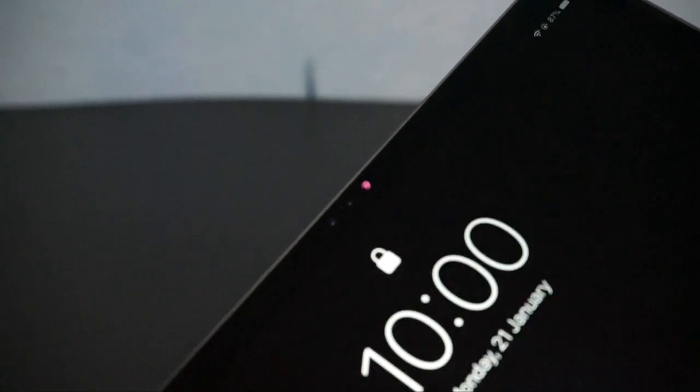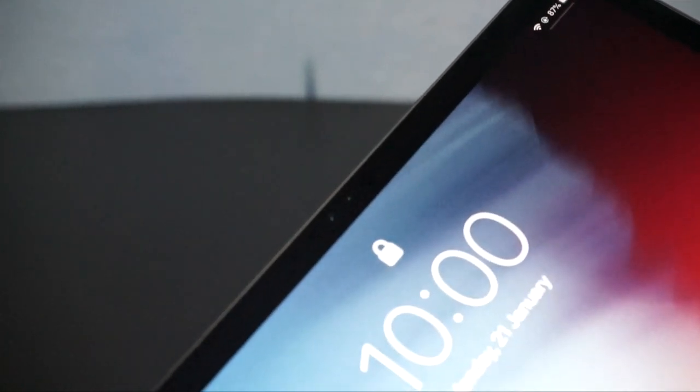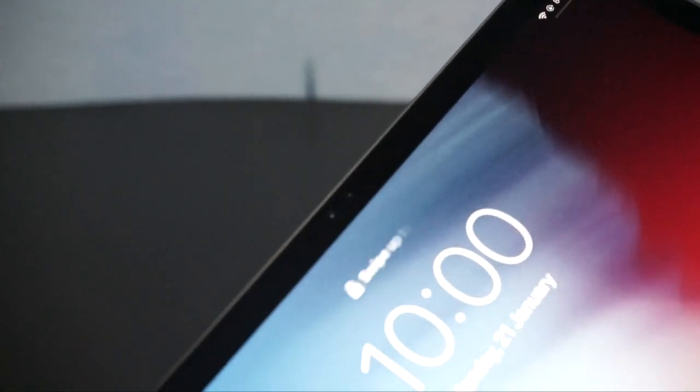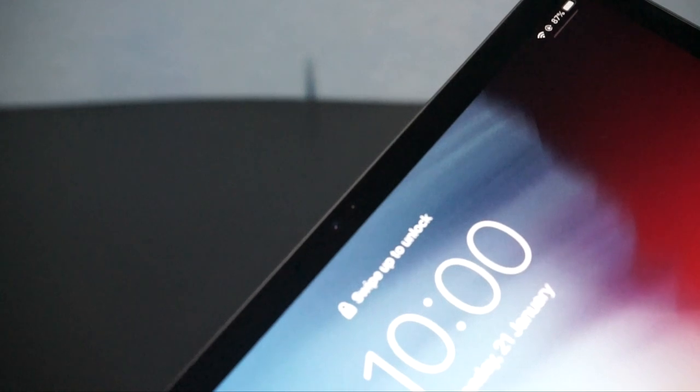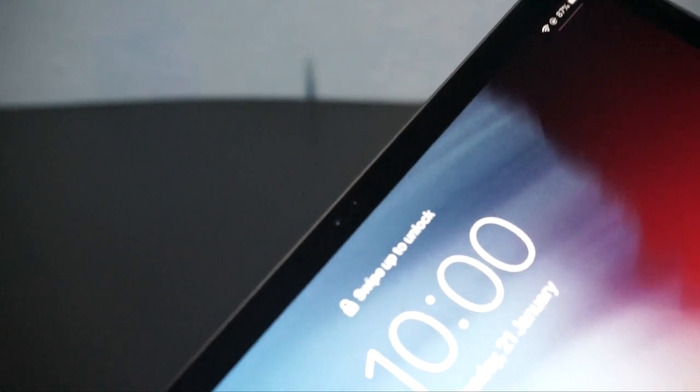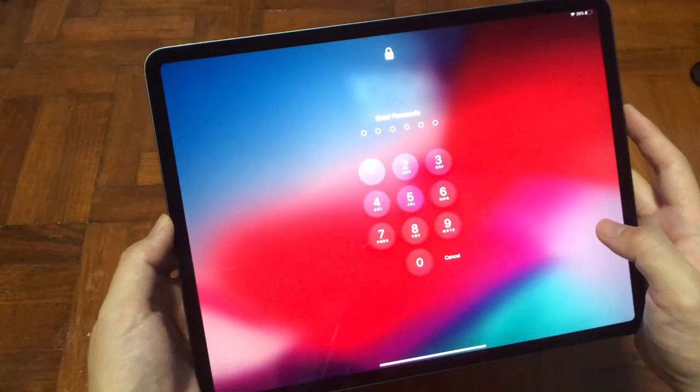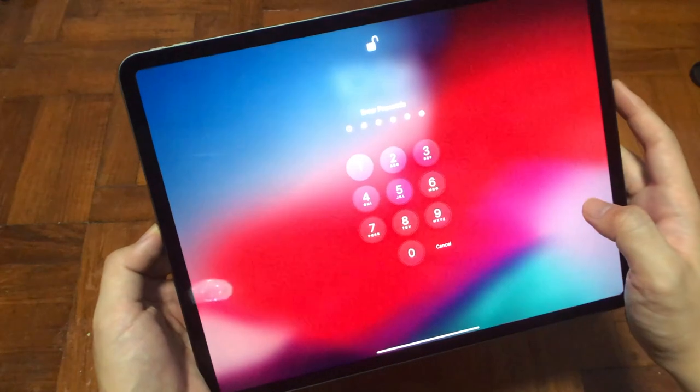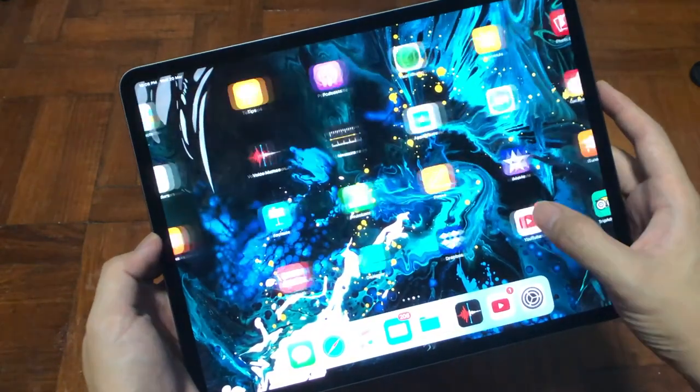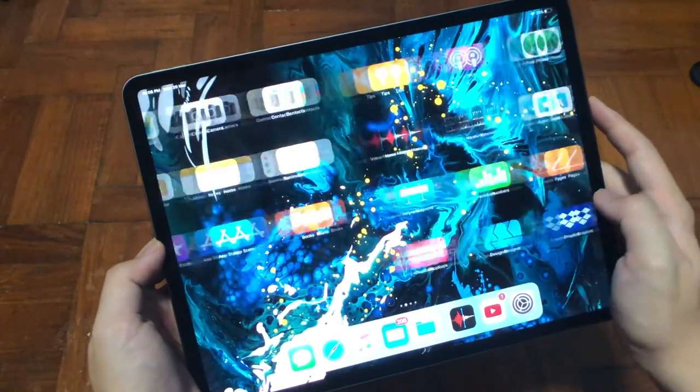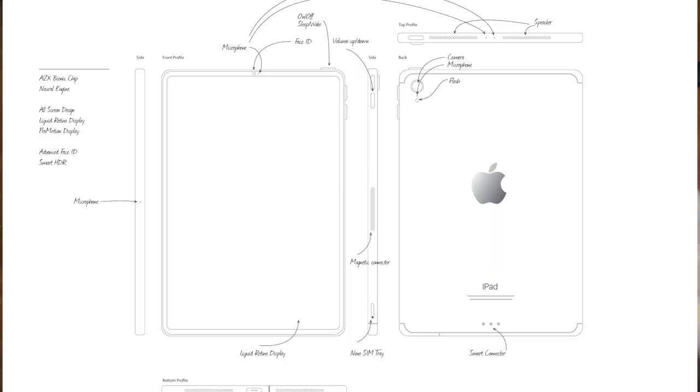The TrueDepth camera system is very similar to the iPhone X, XS, and XR. It uses infrared illuminator and dot projector to map your face in real time. The new 12.9-inch model has its refreshed size compared to its previous generation.